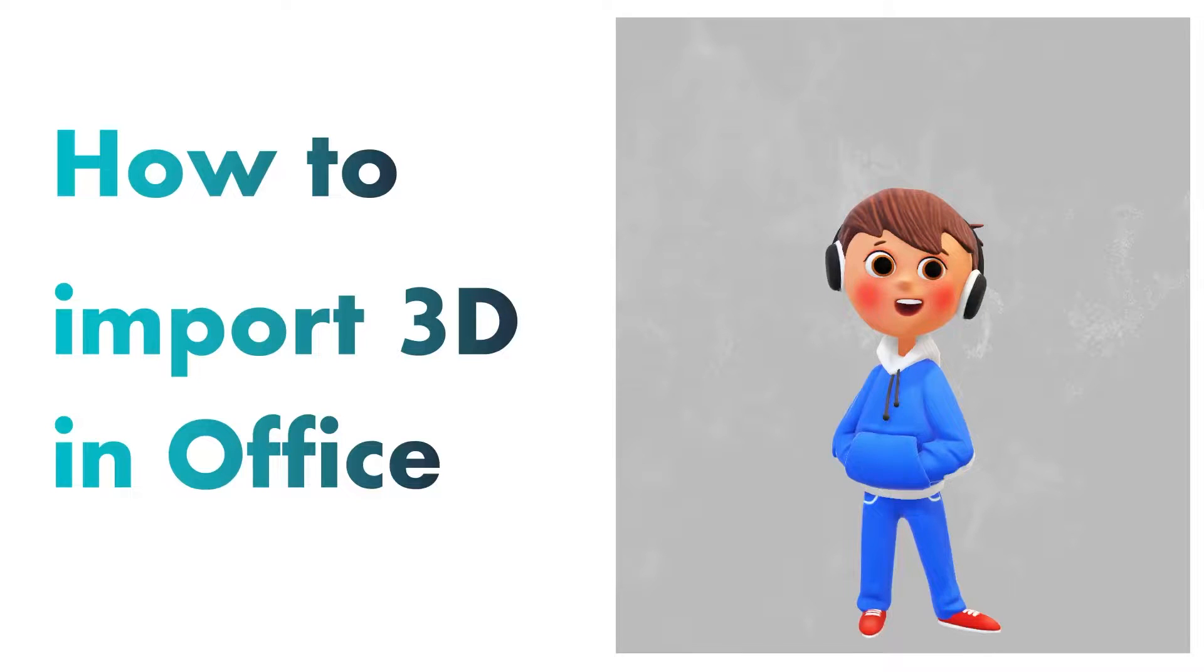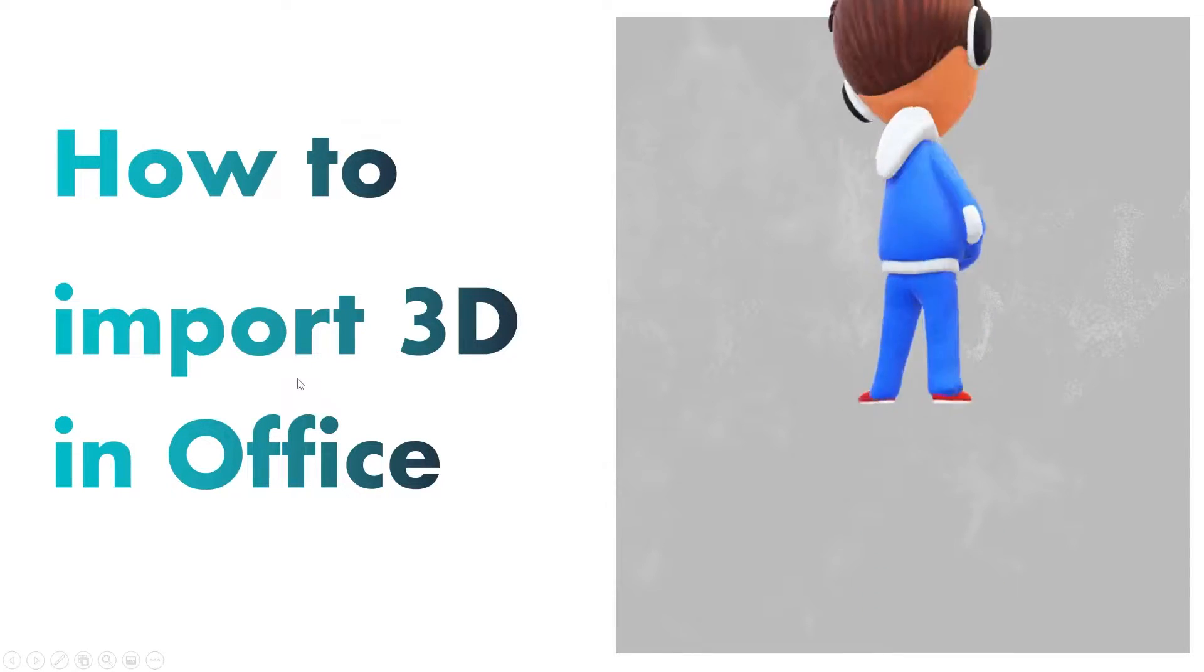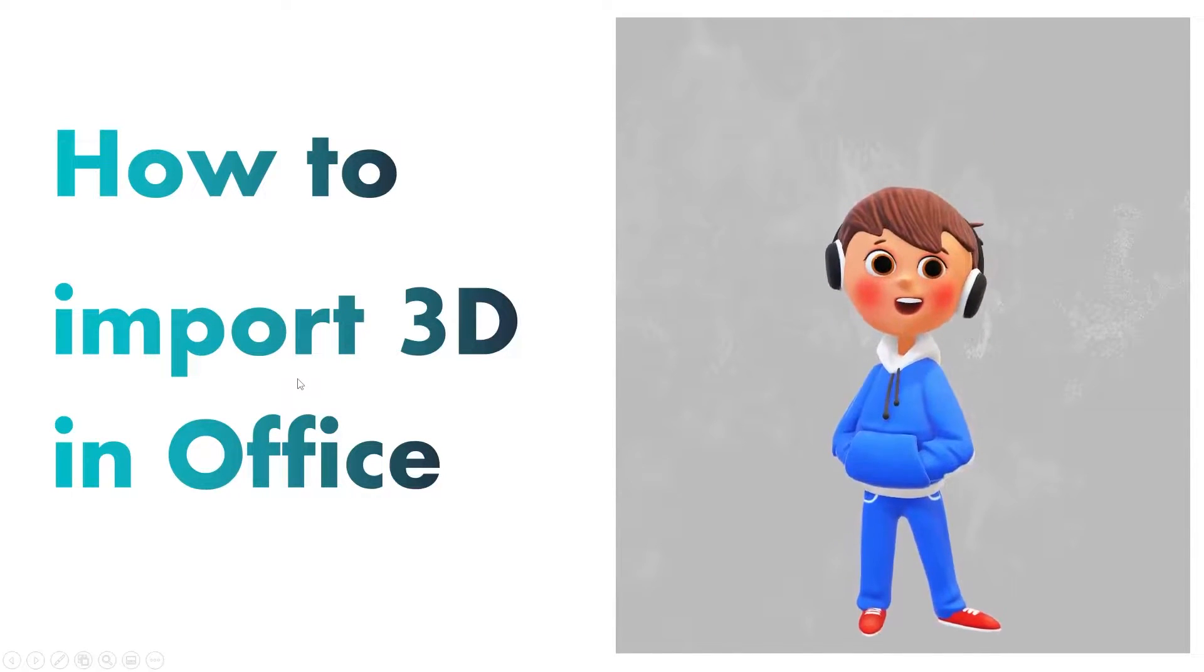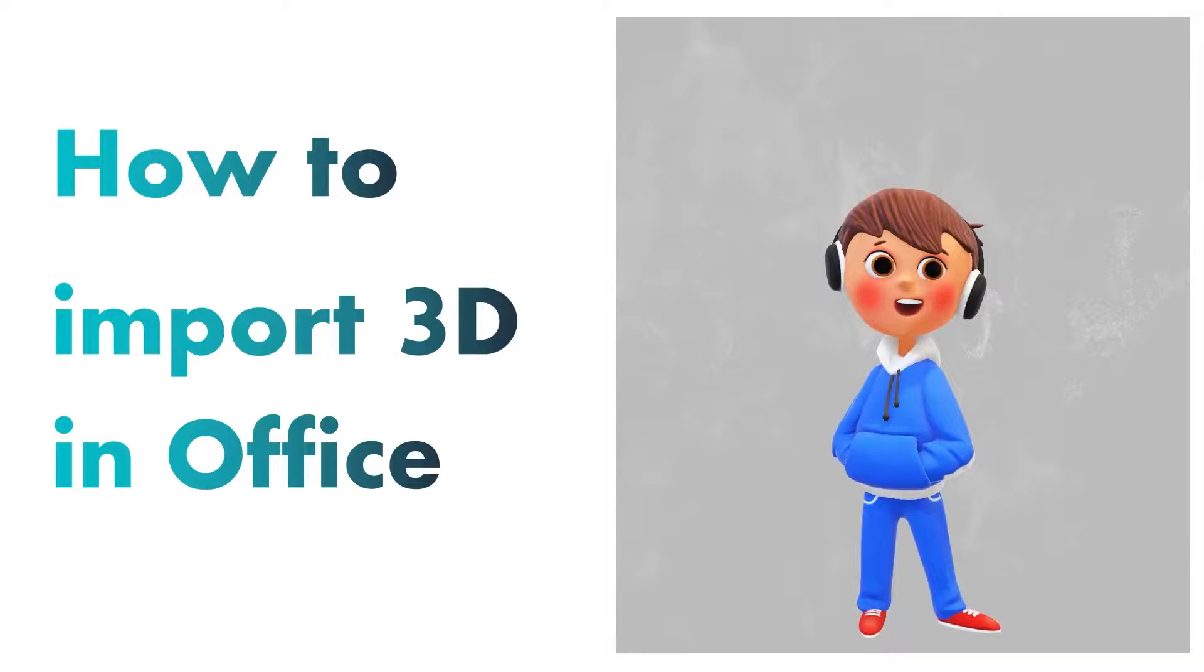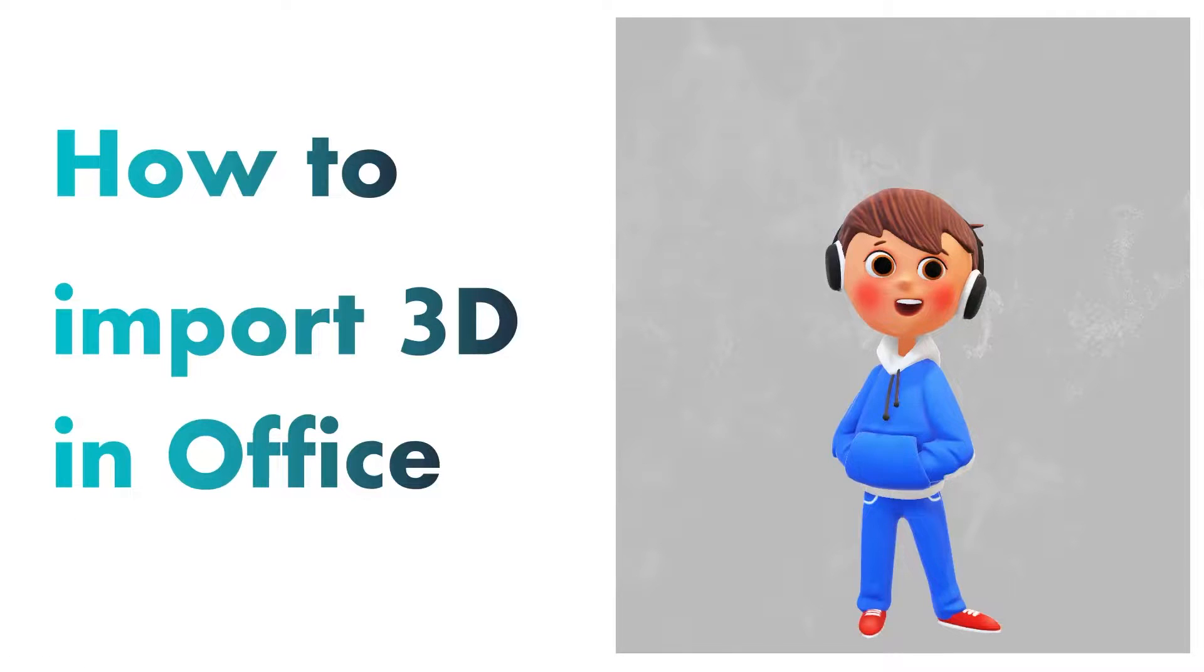Hi there everyone, my name is Preetam and I welcome you all to this channel. In this video we will be talking about how we can import 3D models inside Office applications. For example, here this is Microsoft PowerPoint, but we can also add 3D models inside other applications like Microsoft Word and even Microsoft Excel.